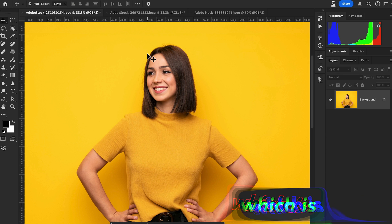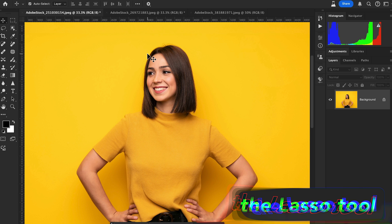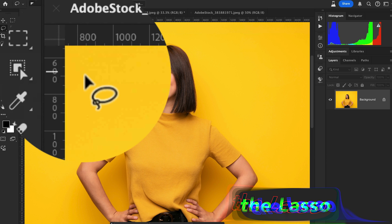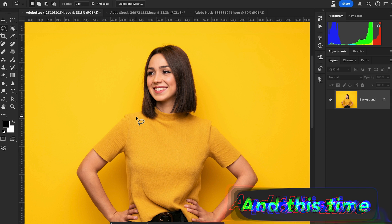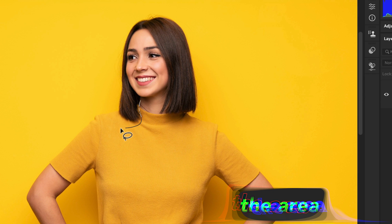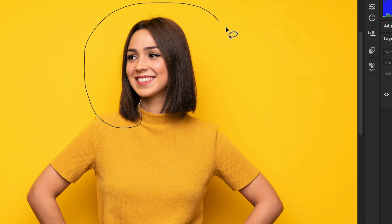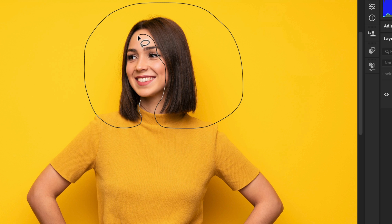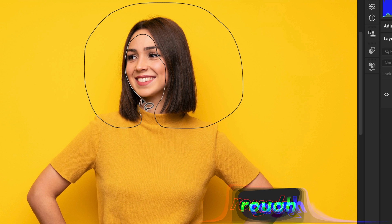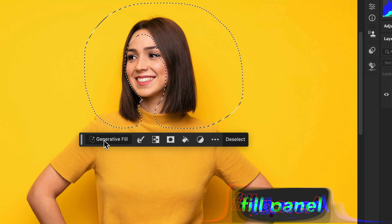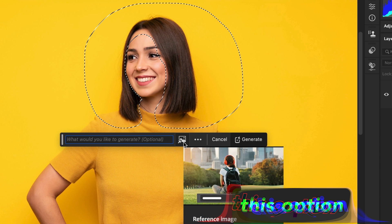First, we select the hair area using the Lasso tool to carefully select the hair you want to change. Go to the tool panel and select the Lasso tool — the shortcut key is L. Make a rough selection around the hair area.